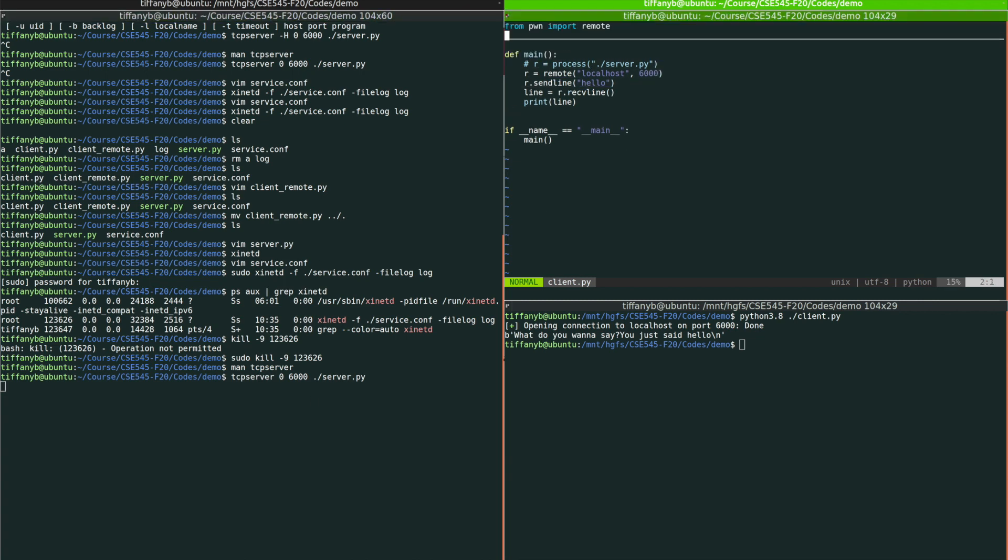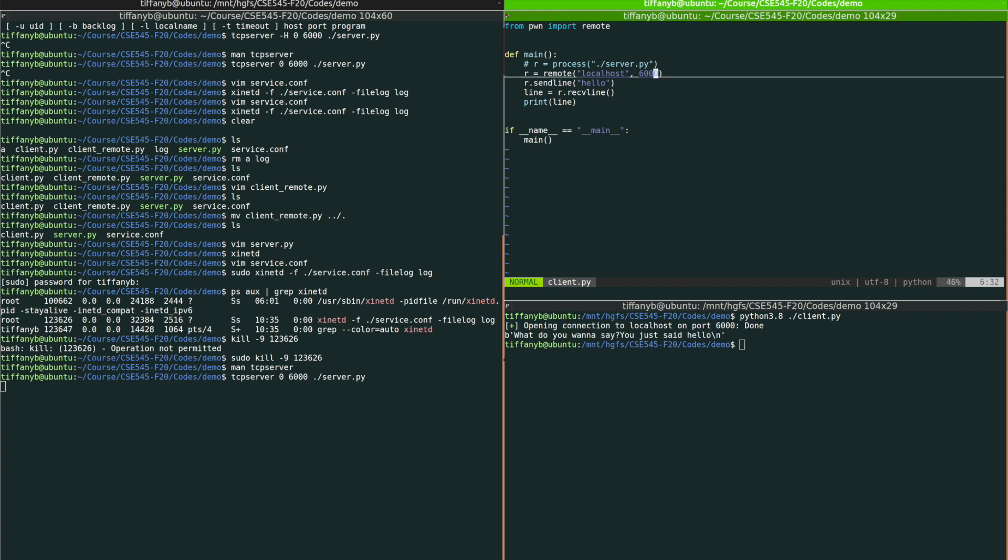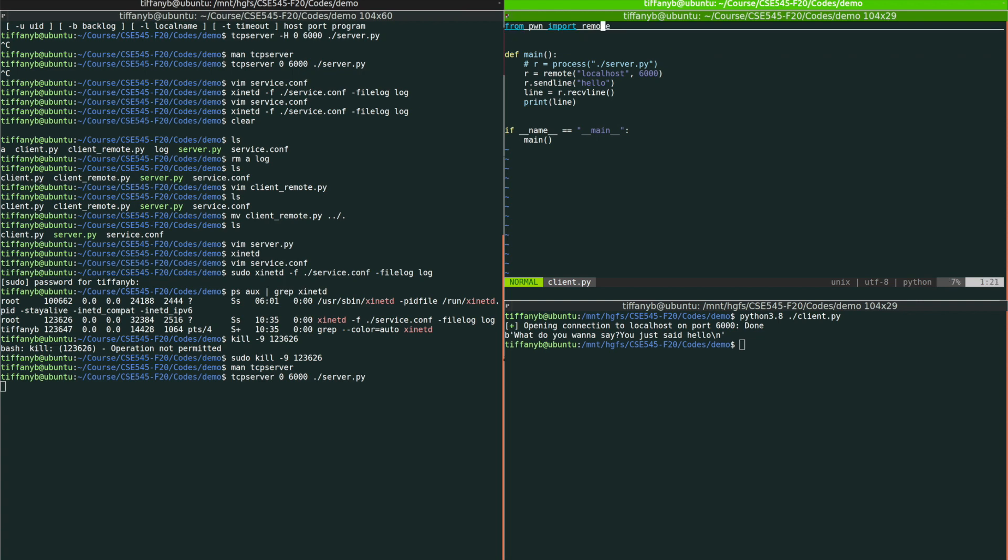And in the future, you probably need to write a Python script that will interact with the server that you set up locally or the server that is set up remotely as our challenges or as our assignment. You probably need to use this and feel free to take this as your very simple first edition of the template if you want to use this to connect to the server.